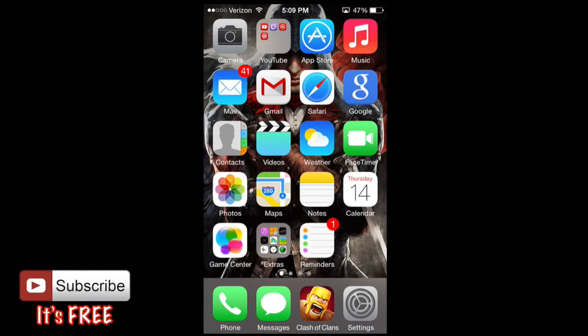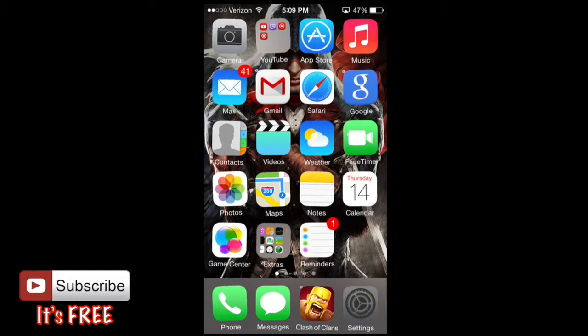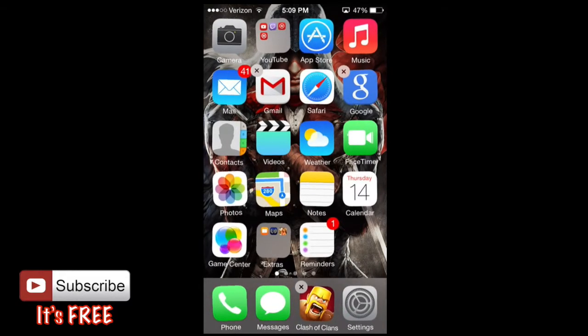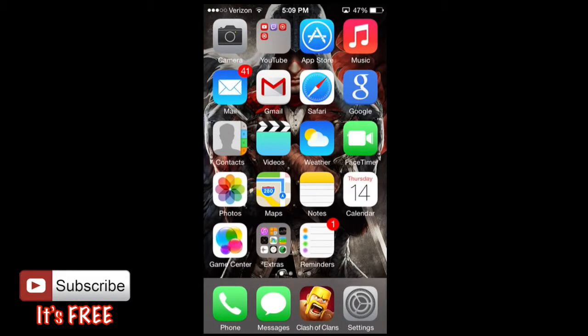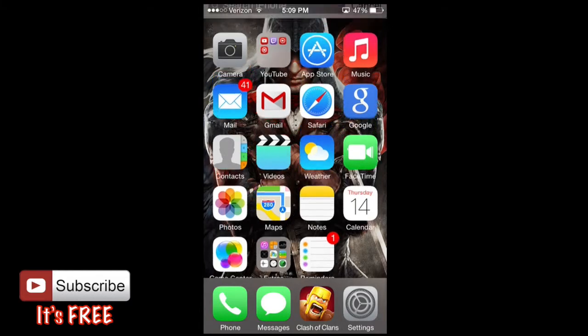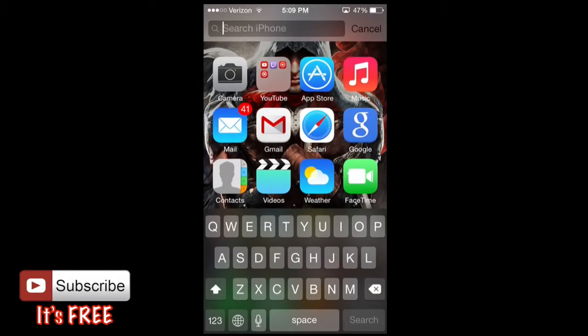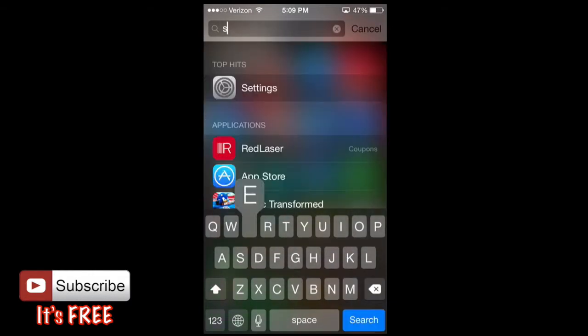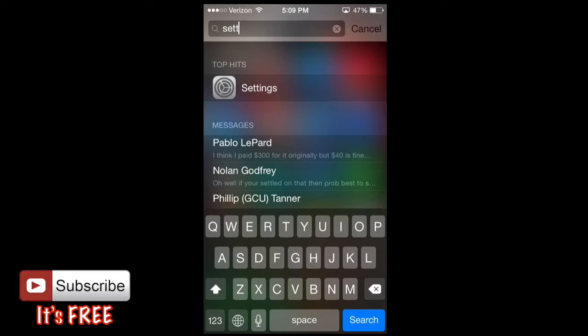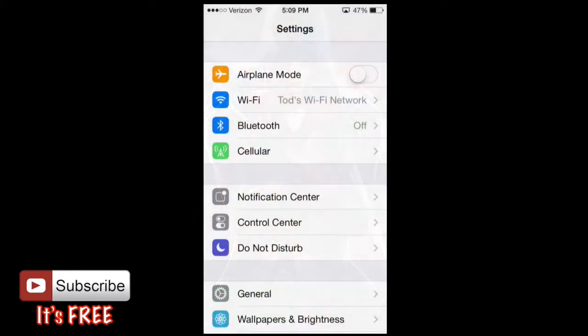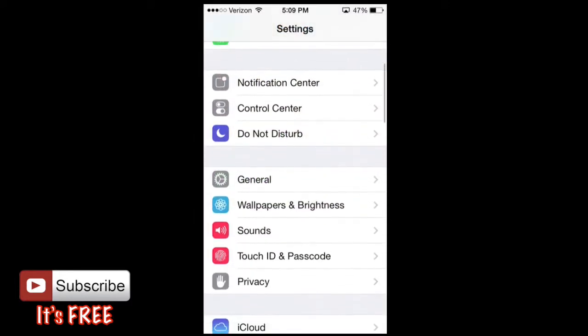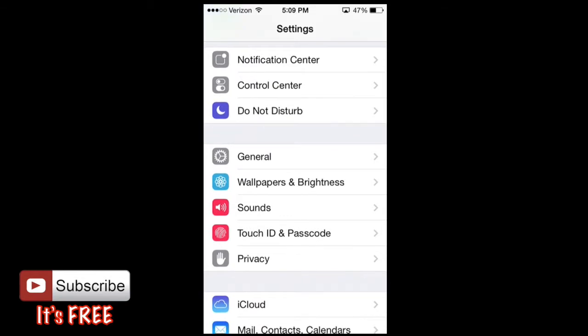So we're going to go to settings. Settings is going to look just like this and you can also find it by swiping down on your screen anywhere and you'll be able to search settings and launch it from here as well. Take you directly into settings and you're going to scroll down just a little bit to where it says sounds.